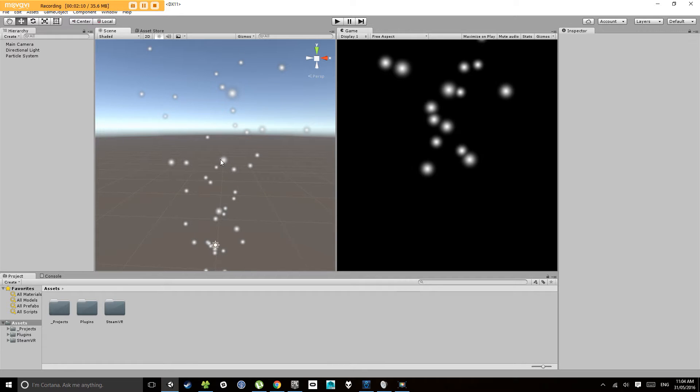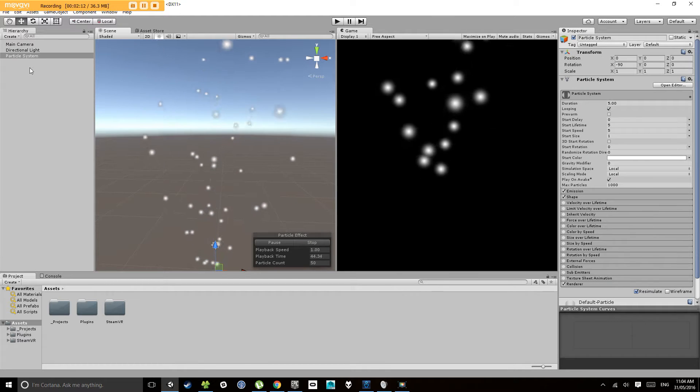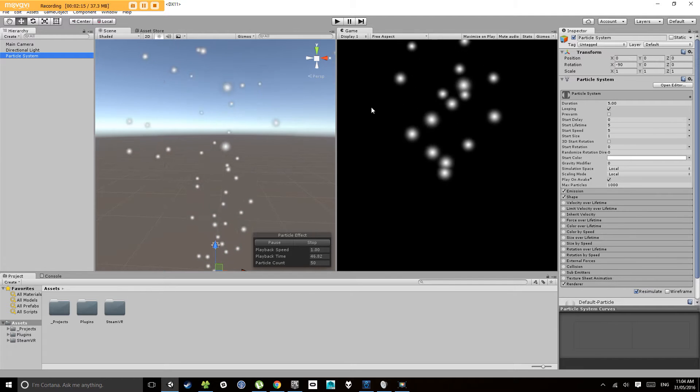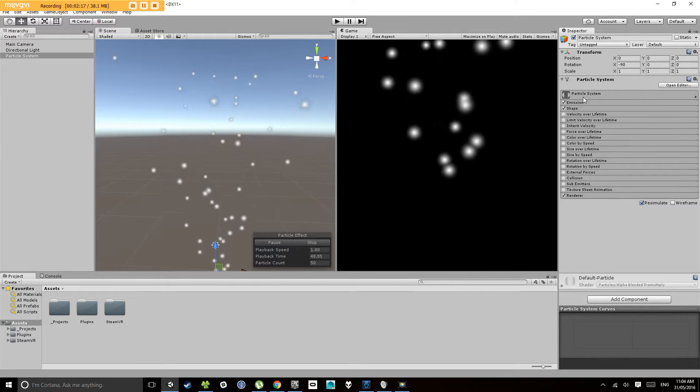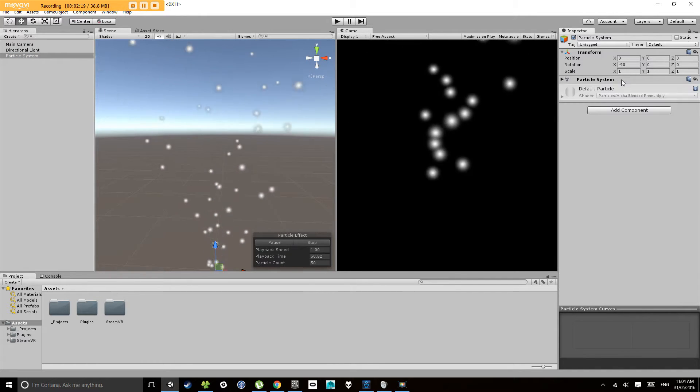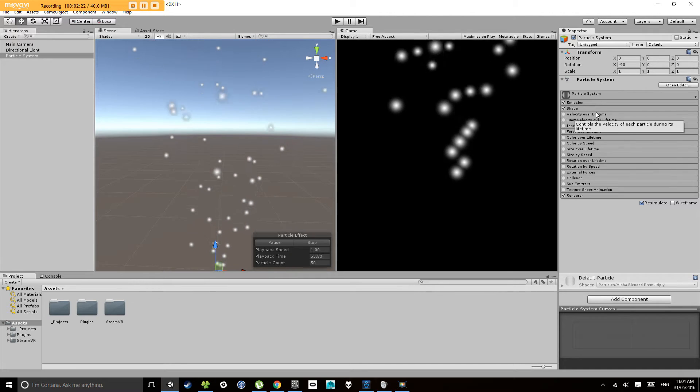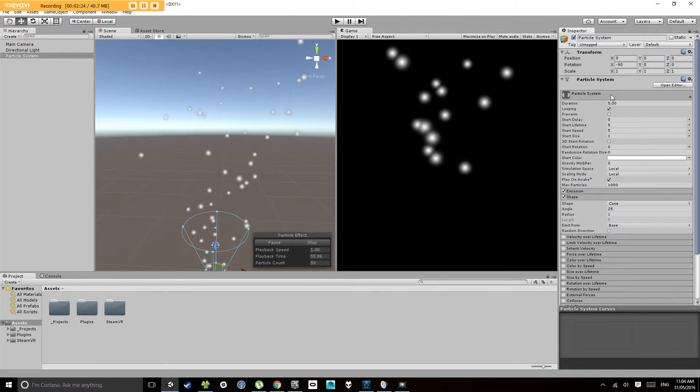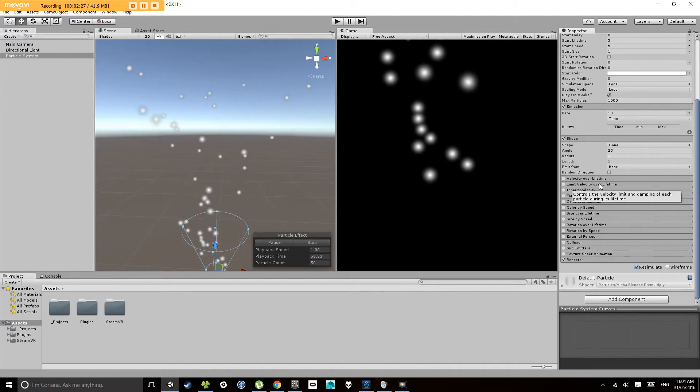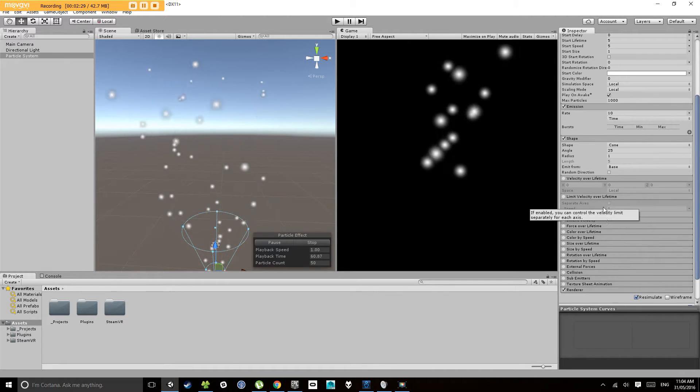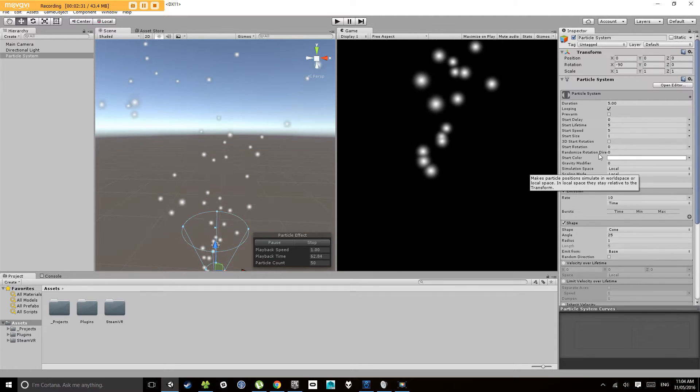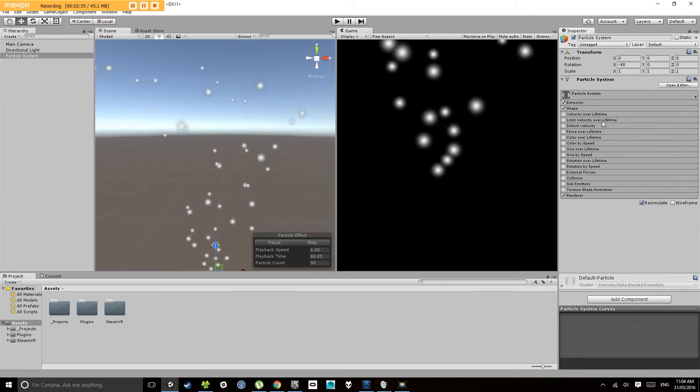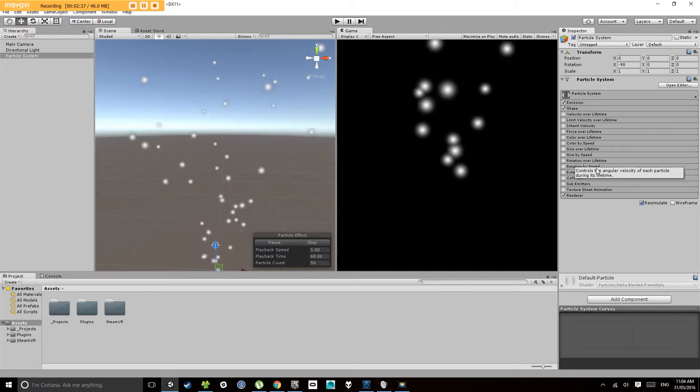Now this here is our particle system. When I select the particle system, the component looks slightly different to what you're used to because it's a relatively unique system in Unity. It has a whole bunch of different variables here, and what I'm going to do in these next few minutes is quickly go through what some of the main variables do to give you enough to start playing with and exploring.